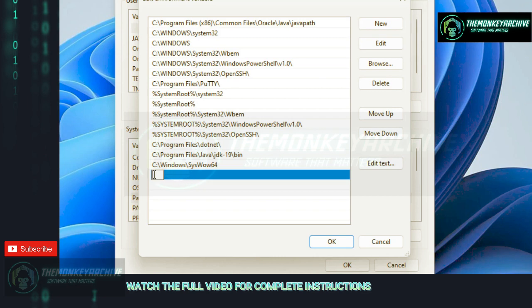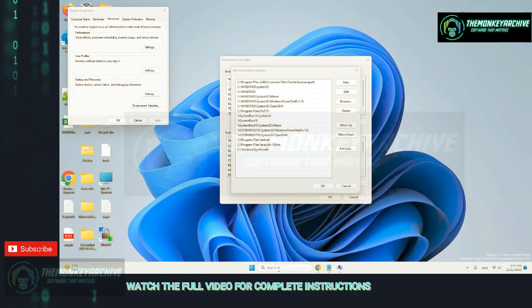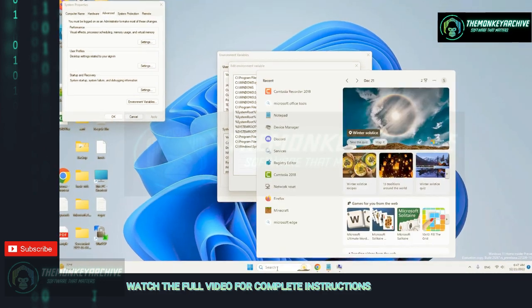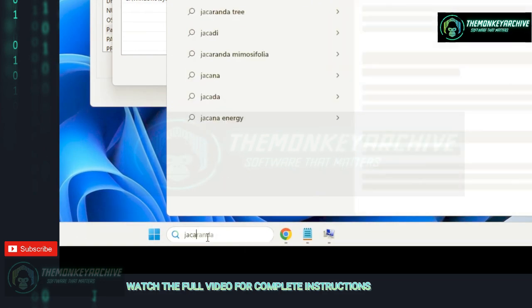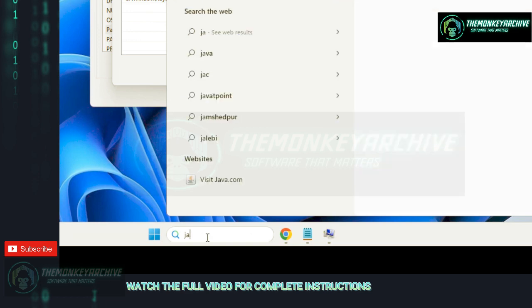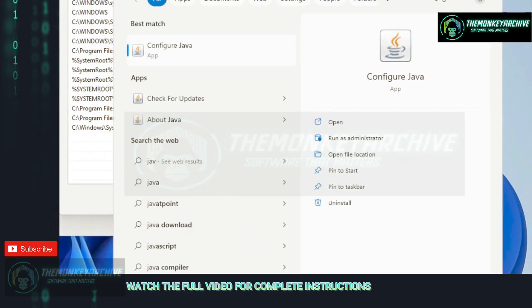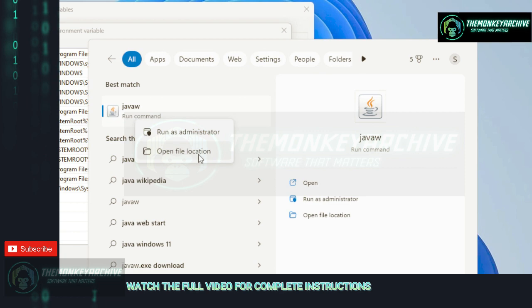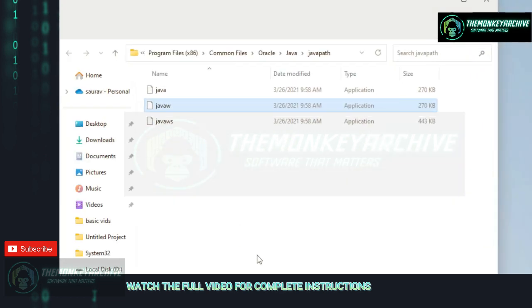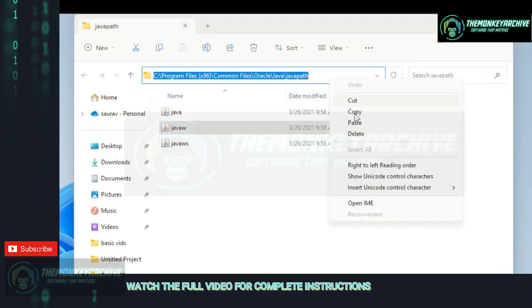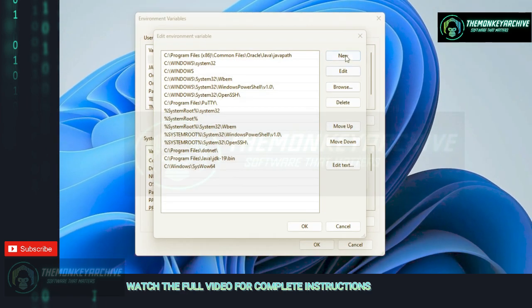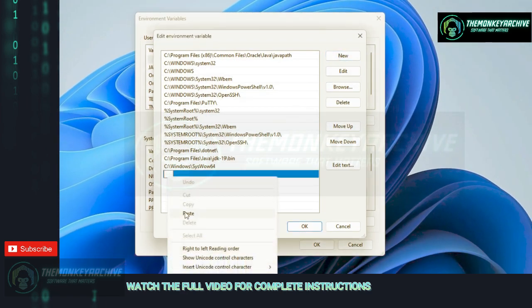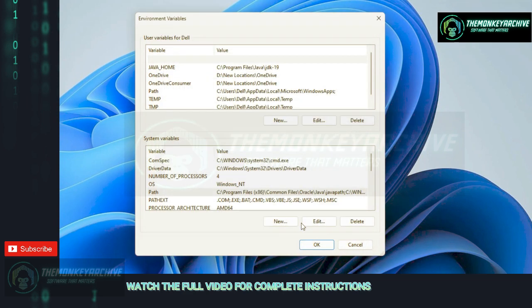To find the path, first search JavaW in your search box. Right-click and click on Open File Location. Now copy the path, click on New, and paste it.